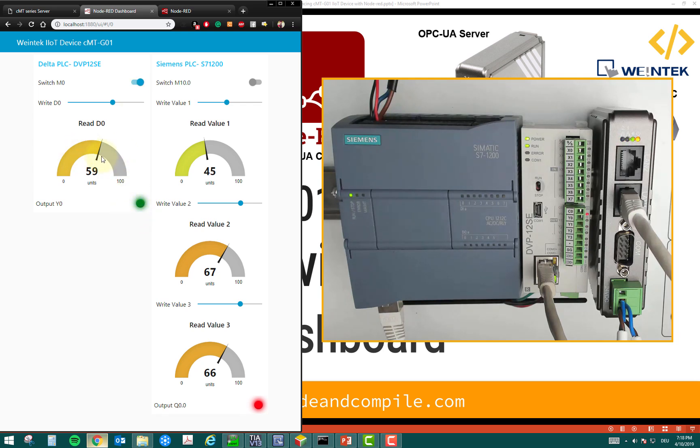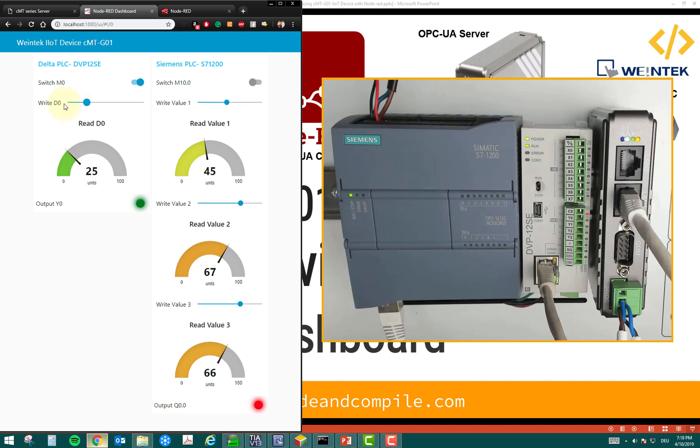And this is the feedback from the D0 register, which I can also change. For example, this is my slider. So, I can write the value of D0 in the PLC, and I can read that back into my dashboard.